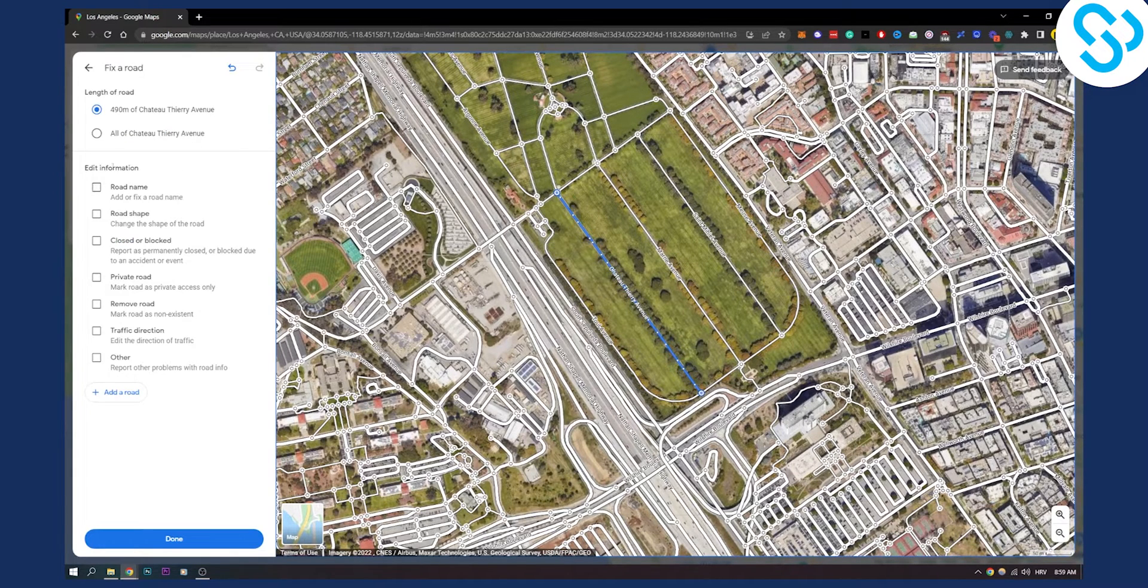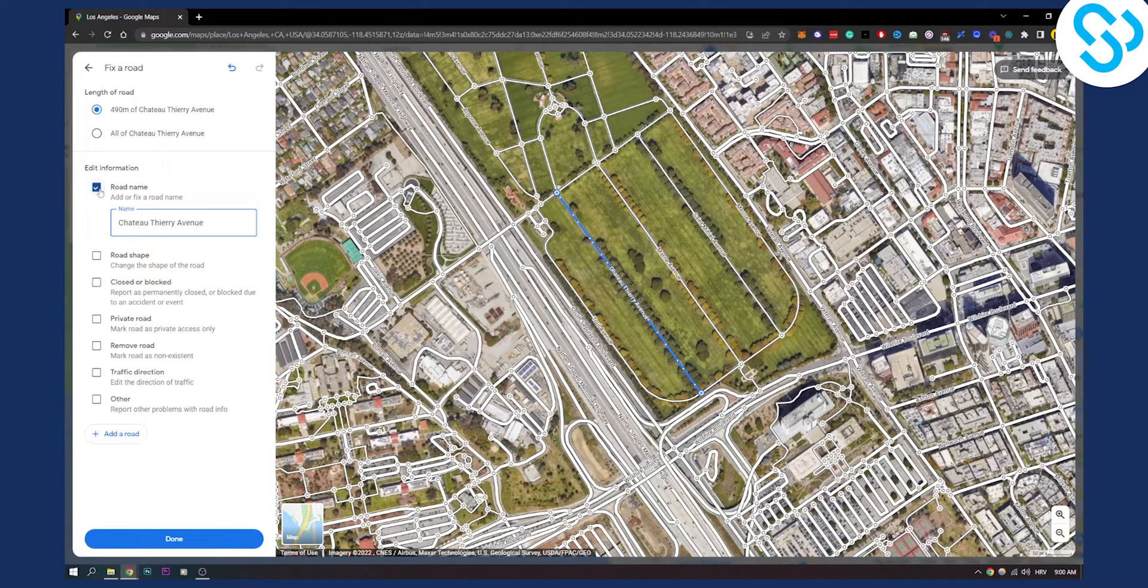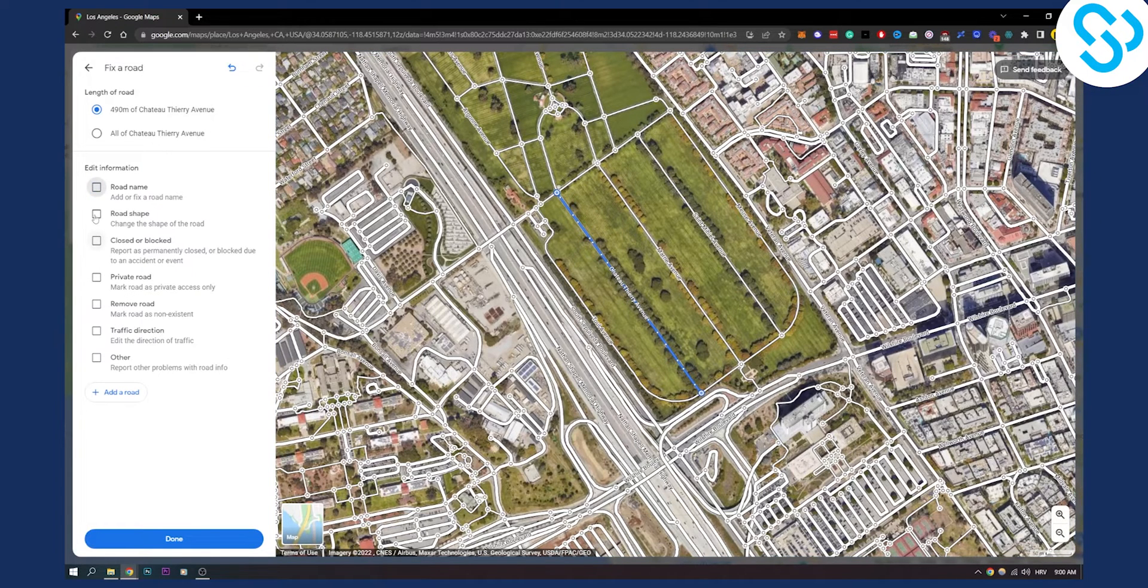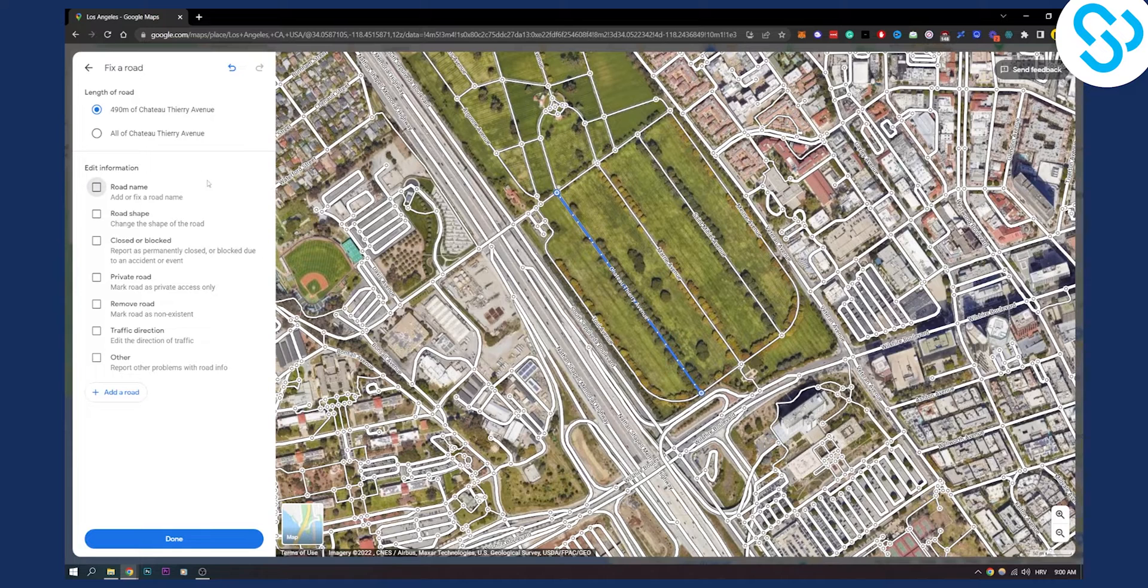We can edit the information. We can click on road name and we can edit the road name. We can click on road shape, we can edit that as well.